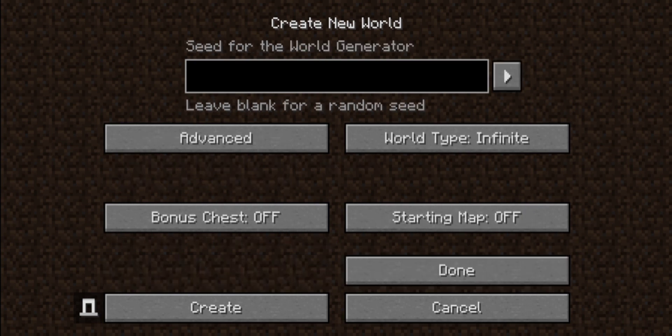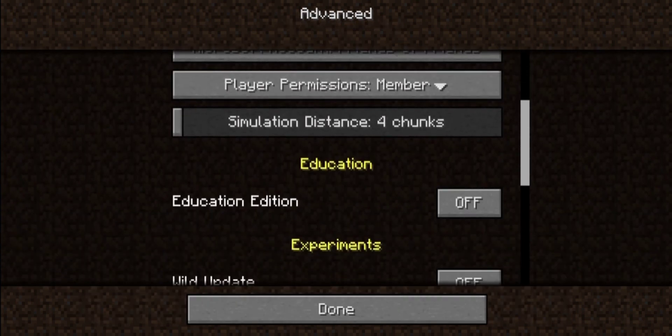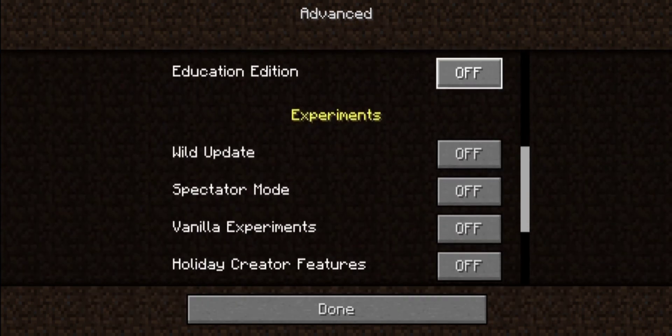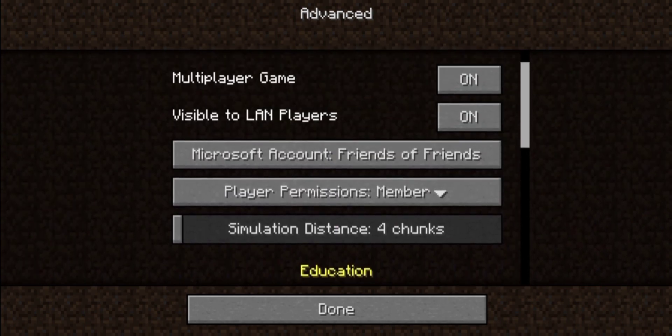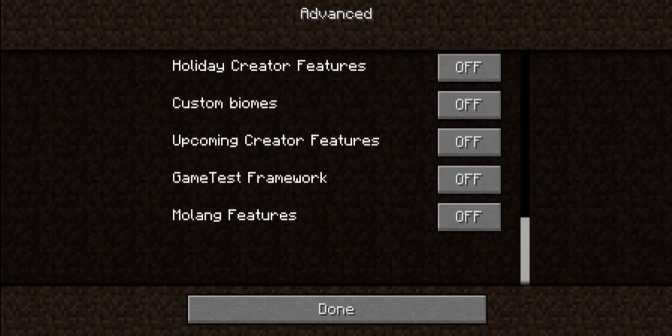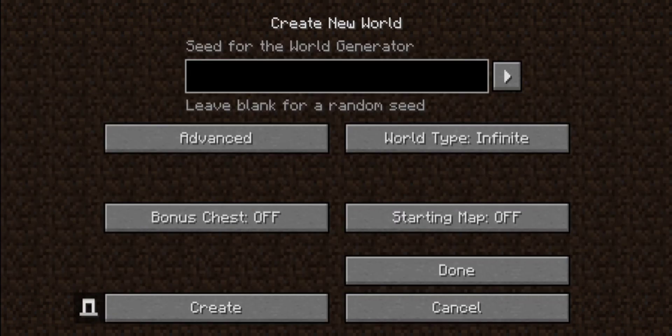For more options, you can enter any seed. And if we press the advanced settings, you can turn on education mode, wild update, and all the rest of the settings. We're going to just leave it as normal.